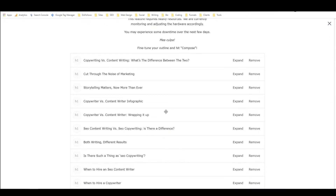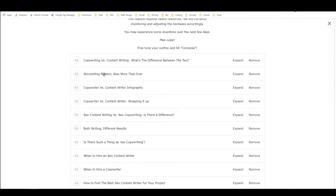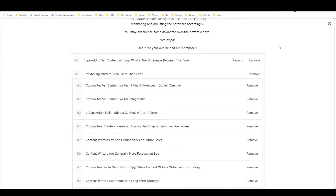So let's dig into this. 'Copywriting versus content writing, what's the difference between the two?' — I'm happy with that being my first heading. 'Cut through the noise of marketing' — we can get rid of that. 'Storytelling matters now more than ever' — what happens if I click expand though? That's what I'm curious about. Let's see if we crash the server again.